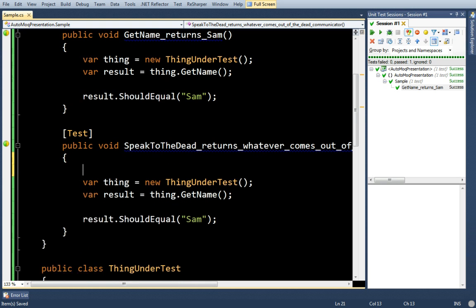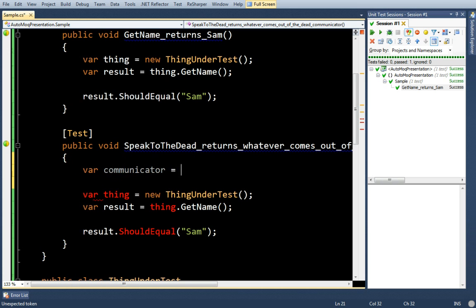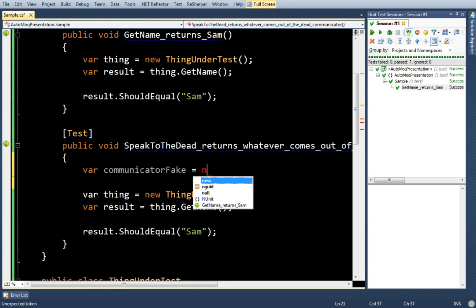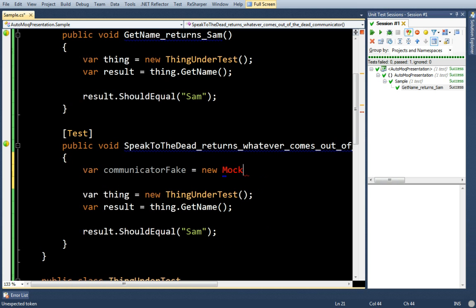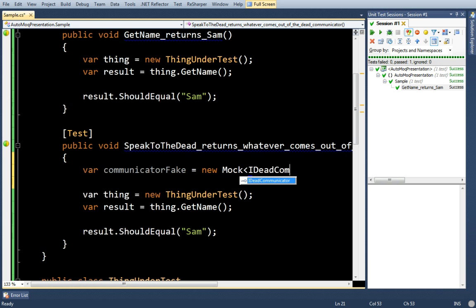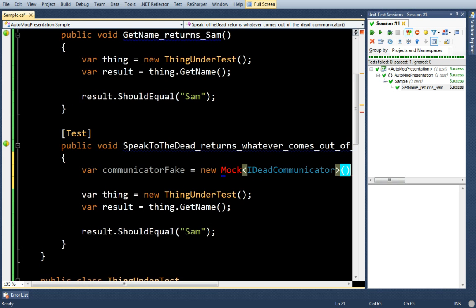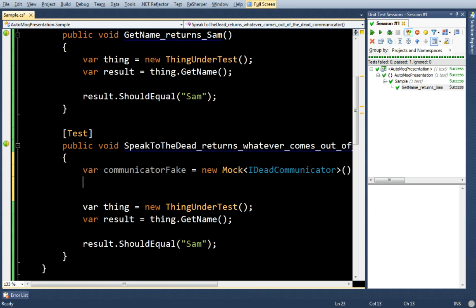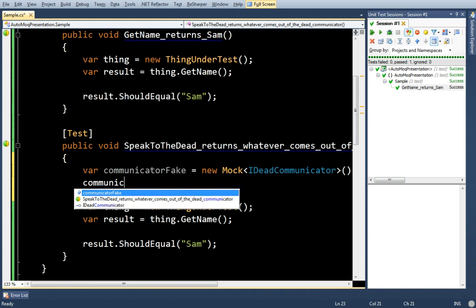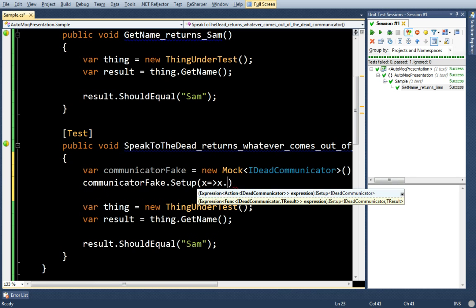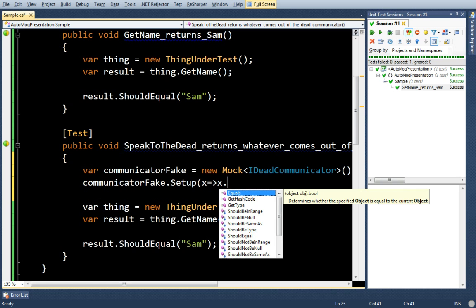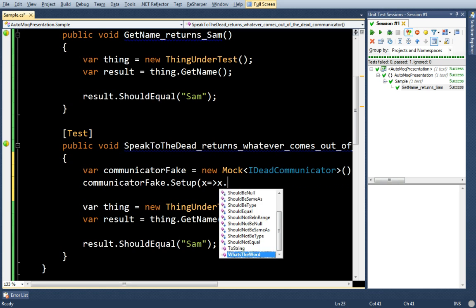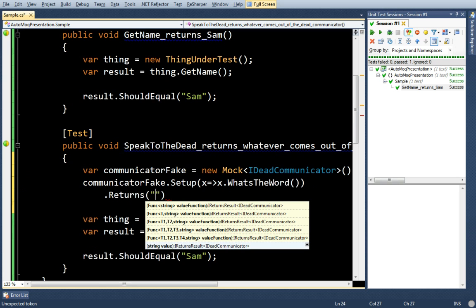Now normally this is where I start using a mock. So, I'll probably say communicator fake equals new mock IDeadCommunicator. I'll probably call setup on it. Let's see, what is the method on it? What's the word? Returns hello from beyond.